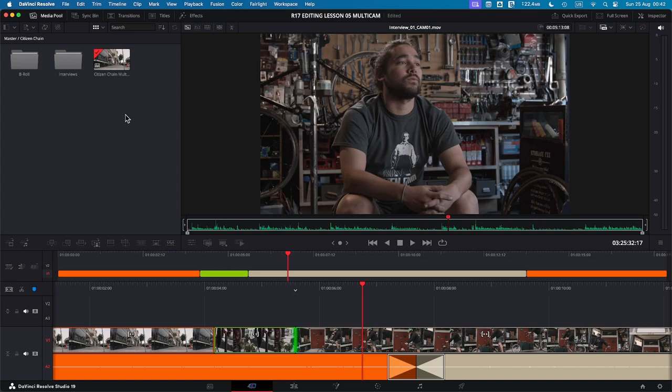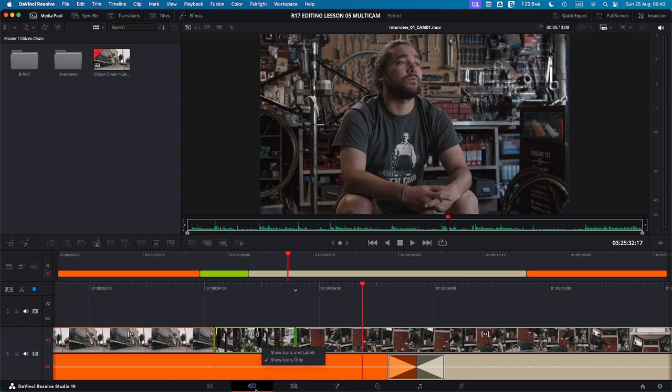The cut page is all about speed and efficiency. You can easily switch to it from the icon at the bottom of the screen located between the media page and the edit page, or you can use Shift 3 to access it. Once you're on the cut page, you'll notice the layout is very straightforward. I've already set up some folders with clips and created a timeline.